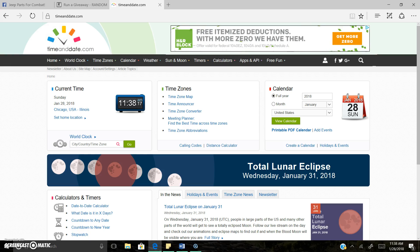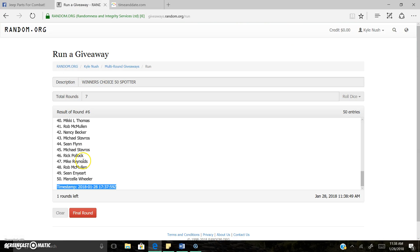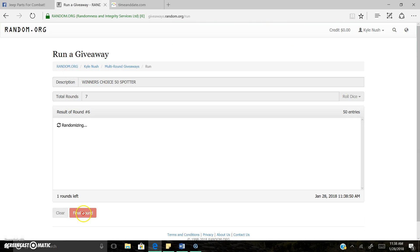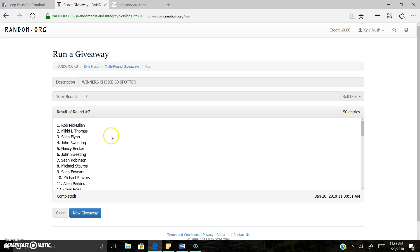There's the time stamp. There is the time. And the lucky winner is... Spot one, Rob McMullen.